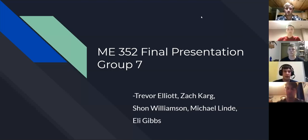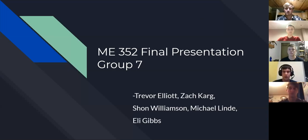This is the ME352 final presentation by Group 7, which consists of Trevor Elliott, Zachary Carr, Keshawd Williamson, Michael Bindi, and Uli Gibbs.